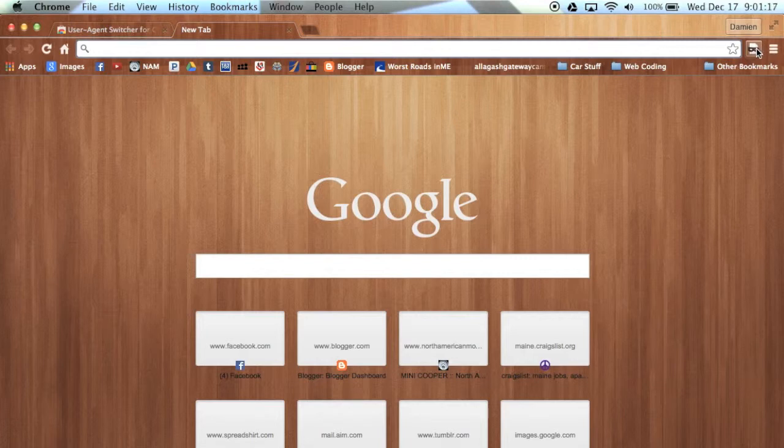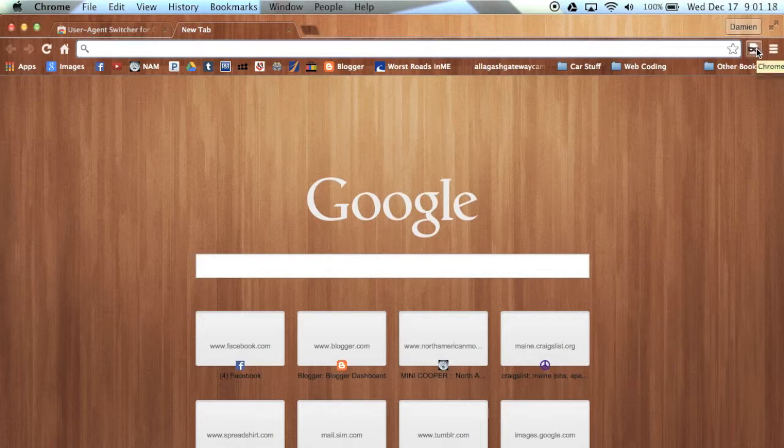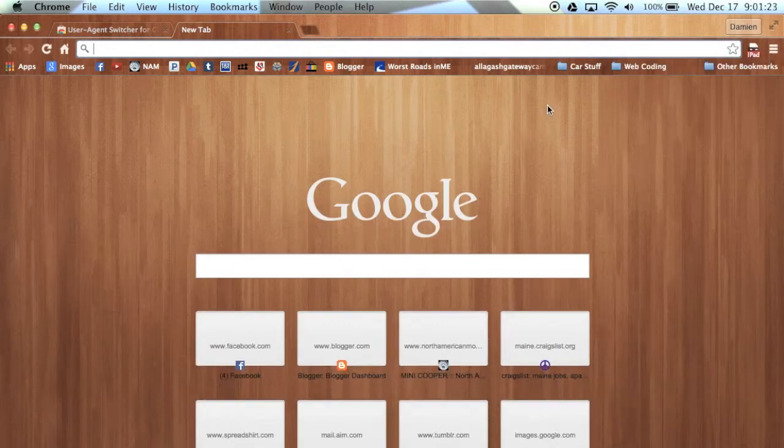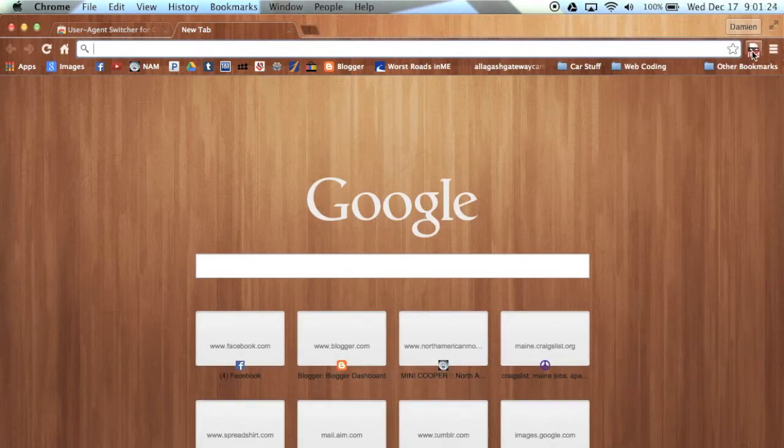Then what you do is open up a new tab and then click the icon for your User Agent Switcher in the top right and change it to iPad under iOS.